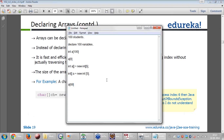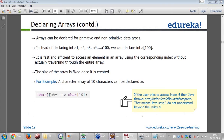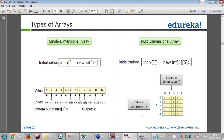We will be looking at exceptions in a later module. A character array of 10 characters can be declared as: char[] ch = new char[10]. Here I am allocating 10 characters. If you try to use index 6 on a 5-element array, Java will throw an ArrayIndexOutOfBoundsException. There are two types of arrays: one is a single-dimensional array, and the other is a multidimensional array.